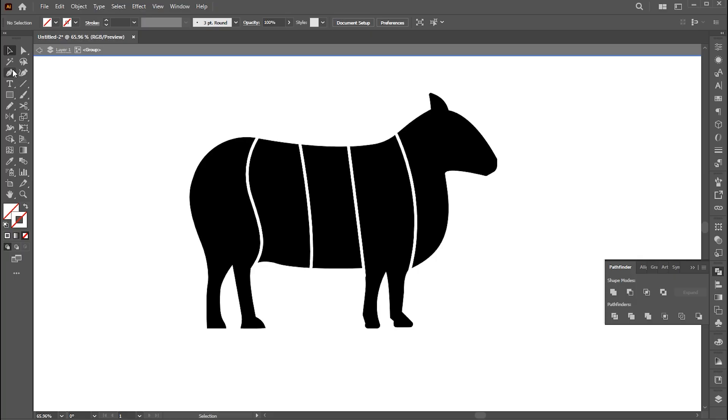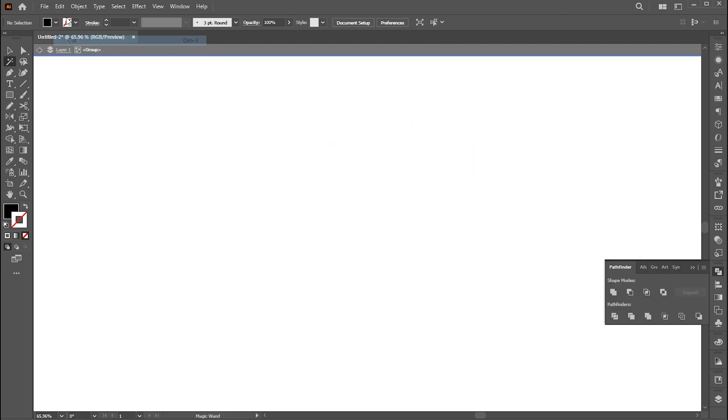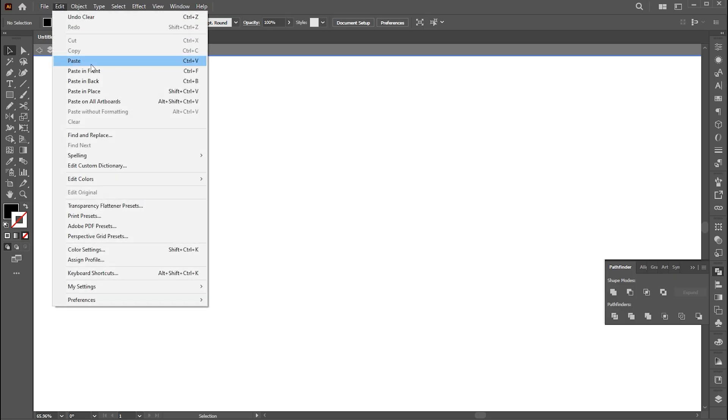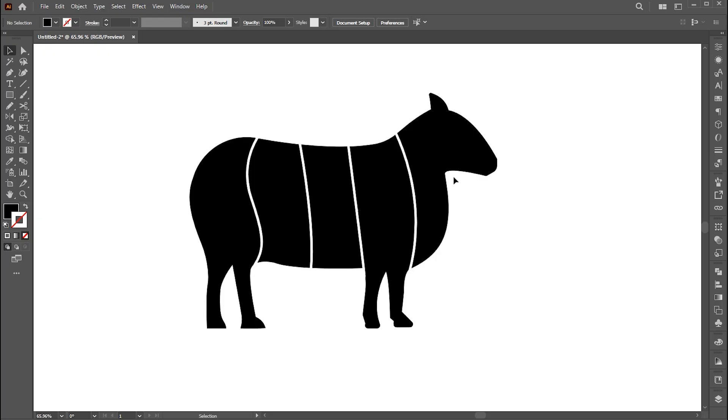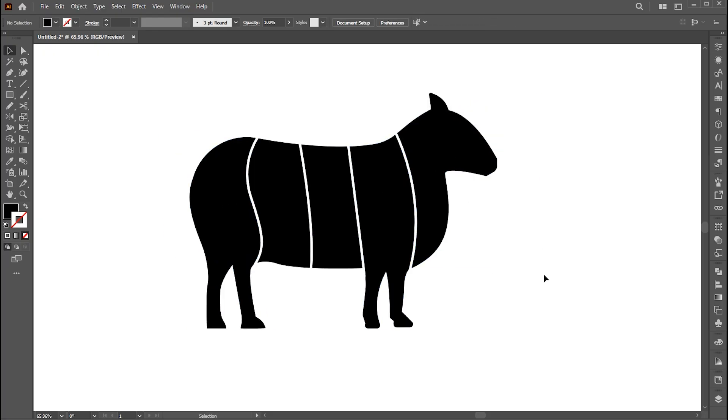Now double click on this shape, go to magic wand tool. And click on black area. Go to edit menu then cut. Delete the remaining parts. Then paste it in front. We have these 5 separate parts.